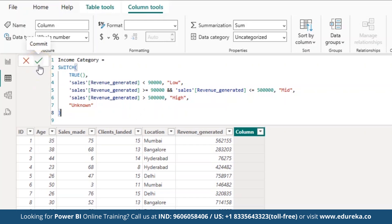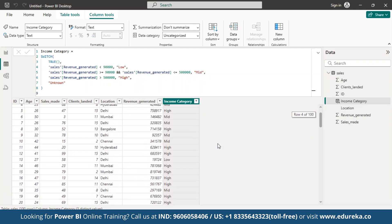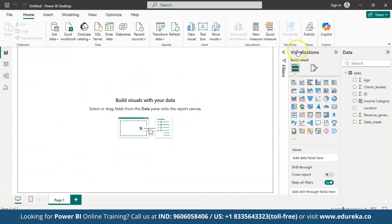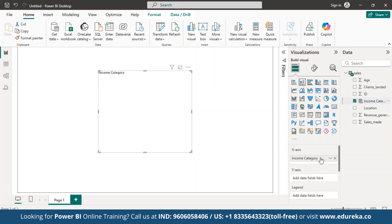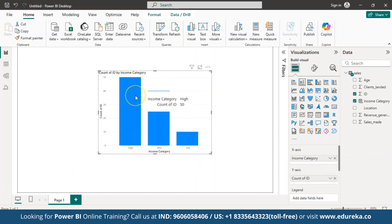Once the formula is done, let us click confirm. A new column called income category has been created and is categorized into low, mid and high. Now let us go to report view and from the visualizations pick the column chart. In the x-axis let us drag and drop the income category column, and under the y-axis let us drag and drop the id column. The chart shows the distribution of IDs based on their income category.